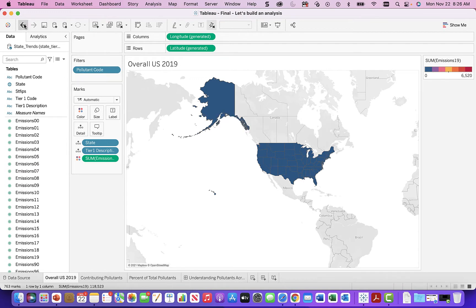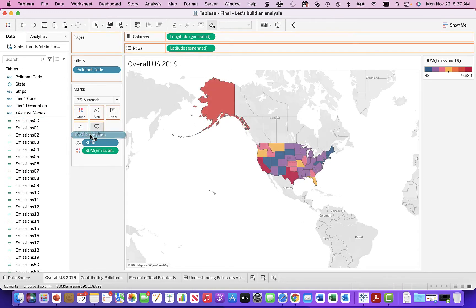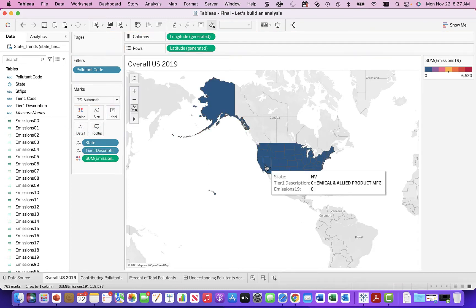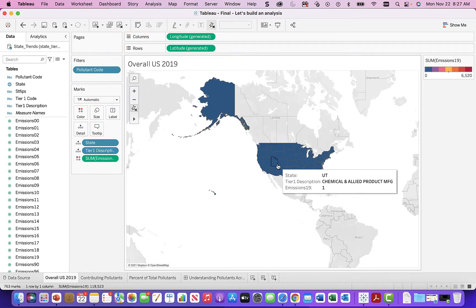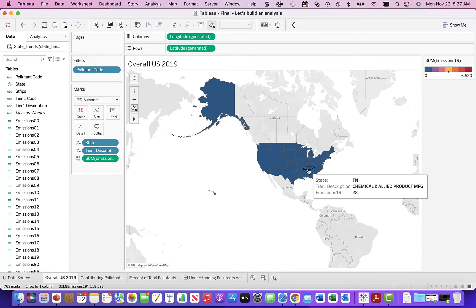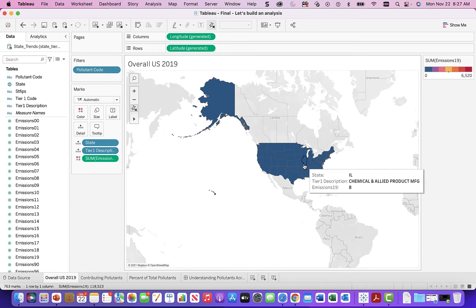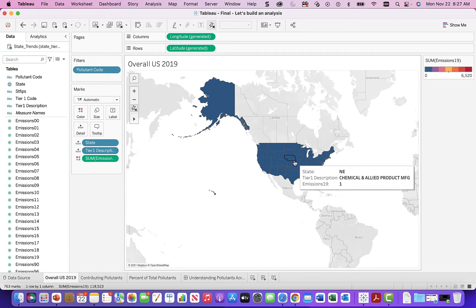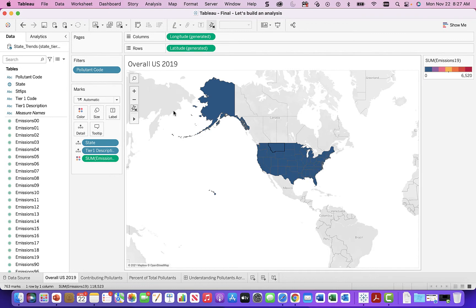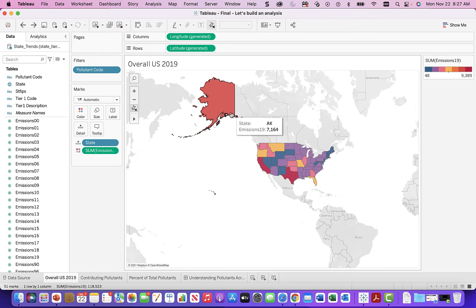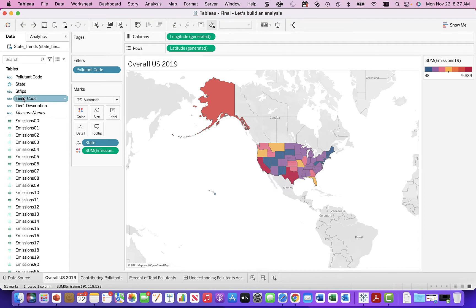Let me put in the tier one description so you can actually hover over and see what it's doing. It's going through and doing all the different things I really wouldn't want to do — so you're not getting what we really want here. This is not really the desired result; we get the total emission sums but we're not really getting everything in the way we want to.